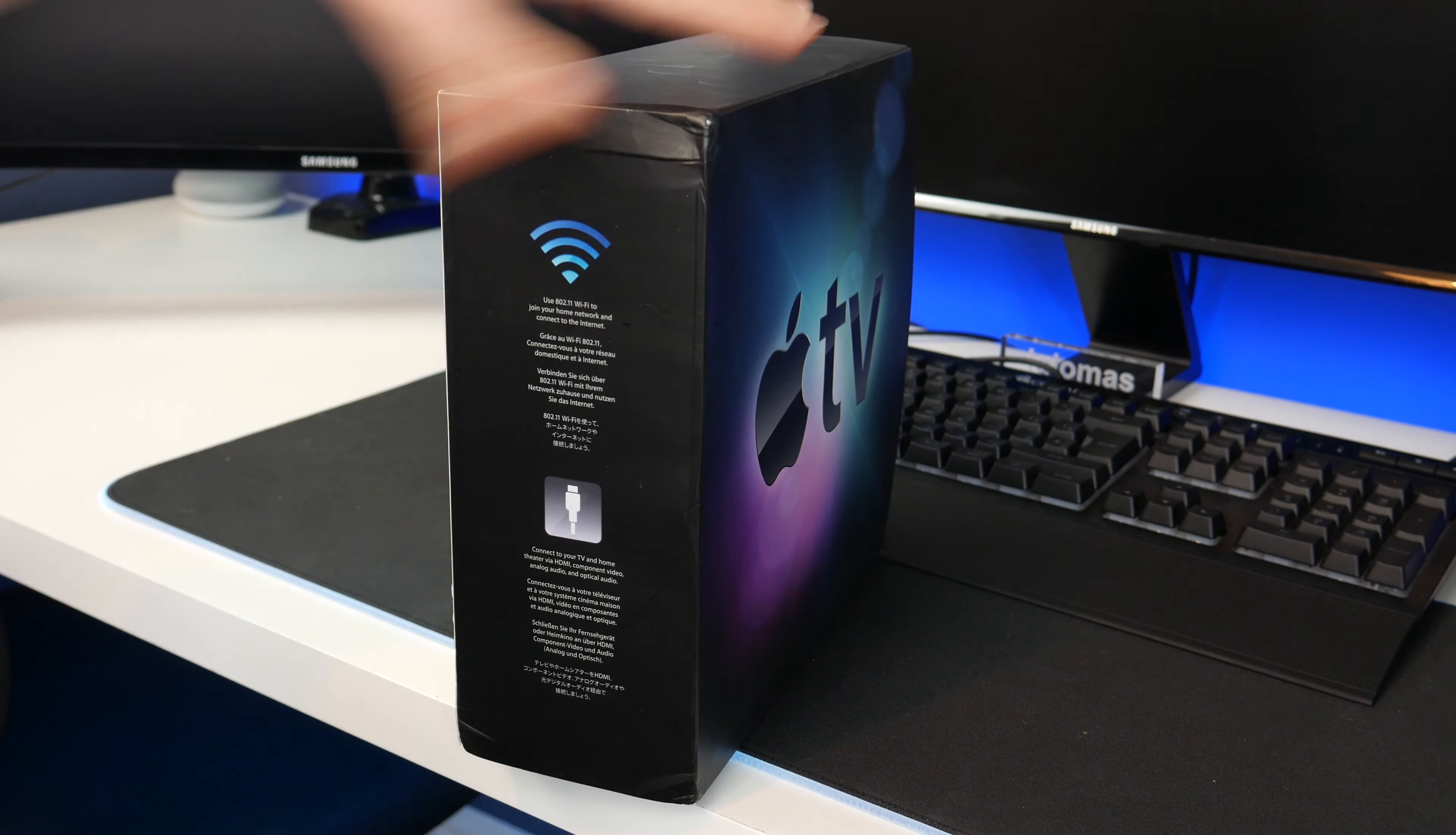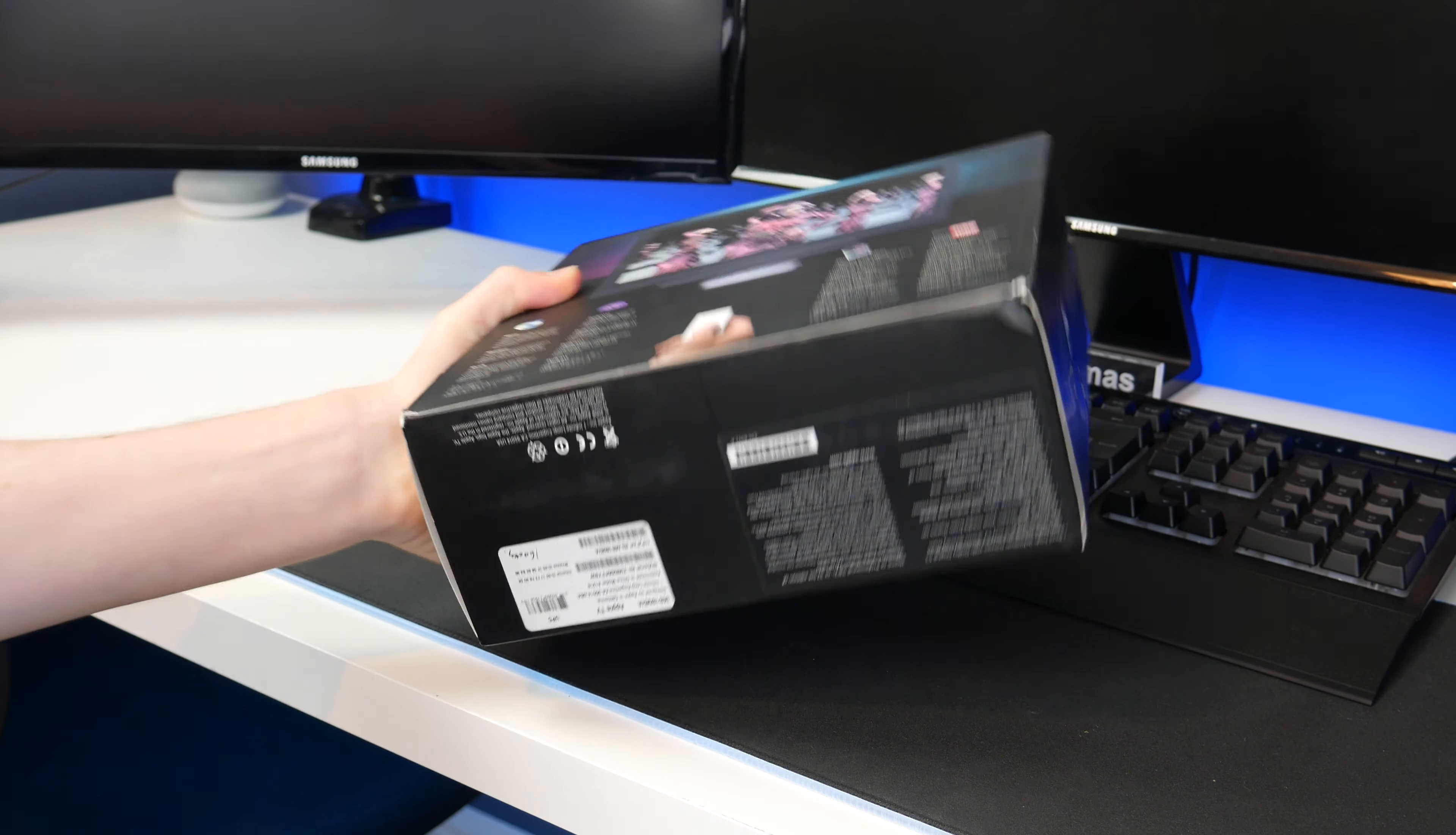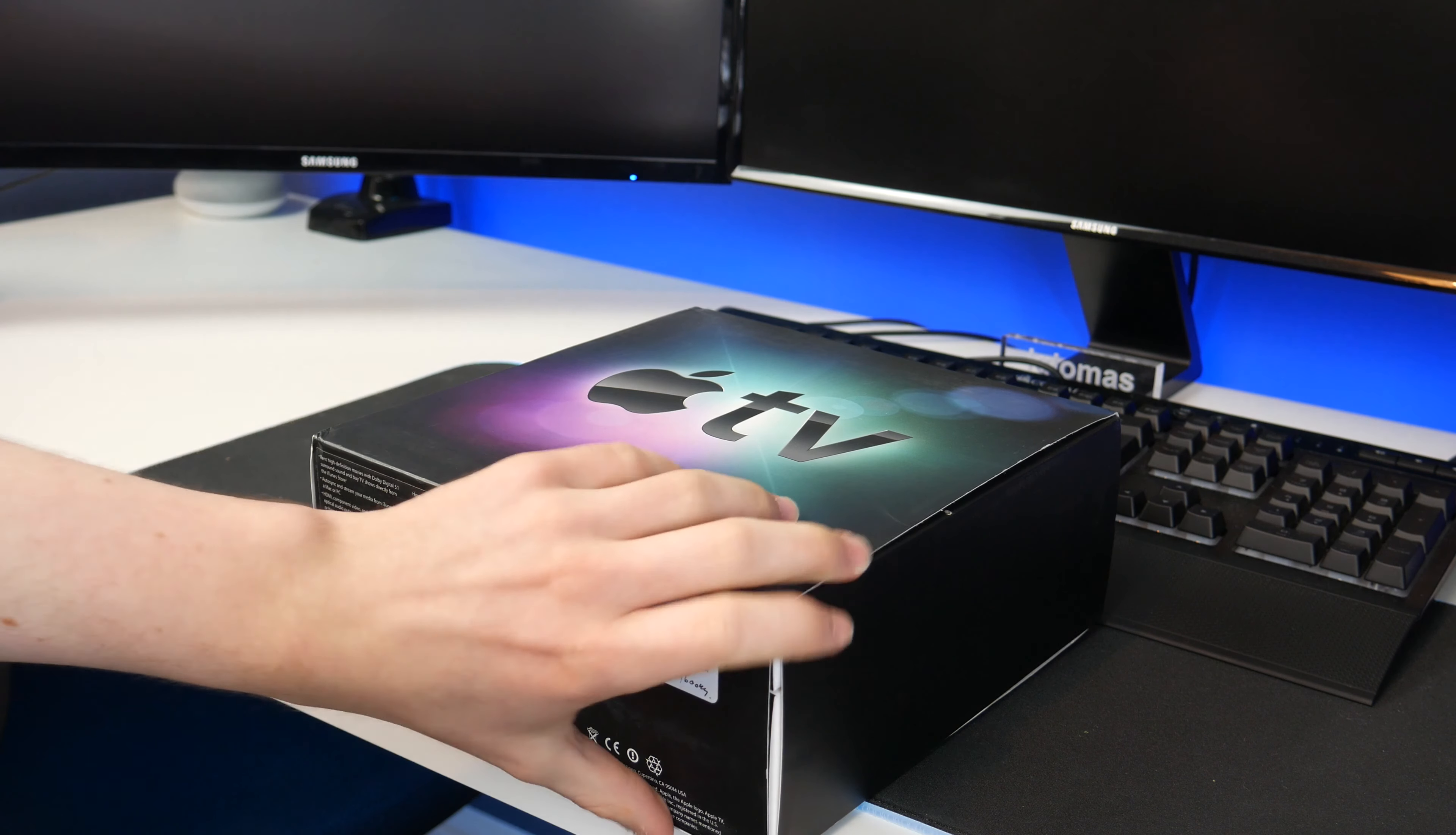On the side we've got some information about Wi-Fi and HDMI. On the back there's a nice picture and it tells you some of the features such as music, podcasts, photos, videos and YouTube. I don't believe any of those things are supported anymore. On the bottom we have information including the model and serial number. Now let's open up this box and see if we've actually got what I paid for.